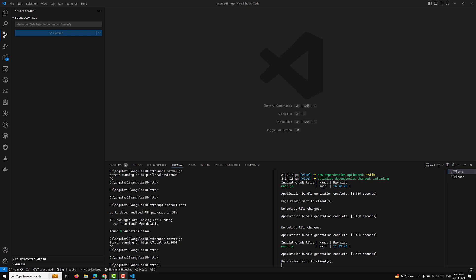First of all, we need to understand the HTTP client event stream. The HTTP client can return a stream of raw events that represent various stages of the HTTP request-response lifecycle. These events include: 'request sent' — indicates that the request has been dispatched; 'upload progress' — reports the progress of uploading data to the server; 'response header received' — indicates the server responded with status and headers; and 'download progress' — reports the progress of downloading the response body.